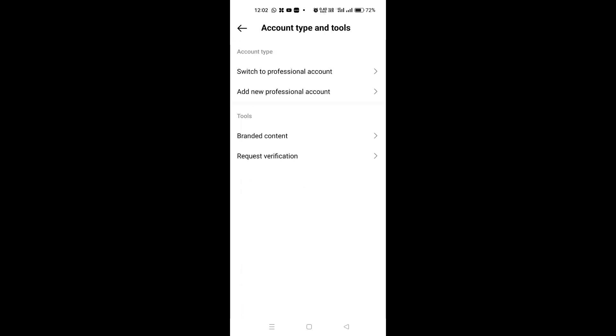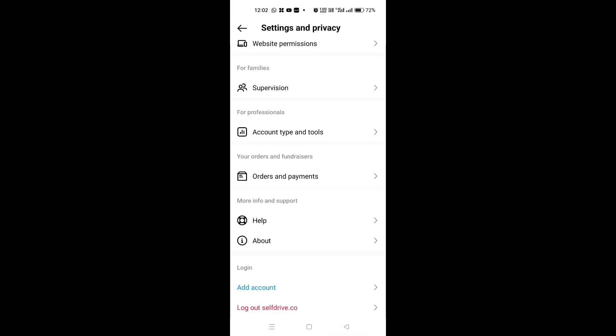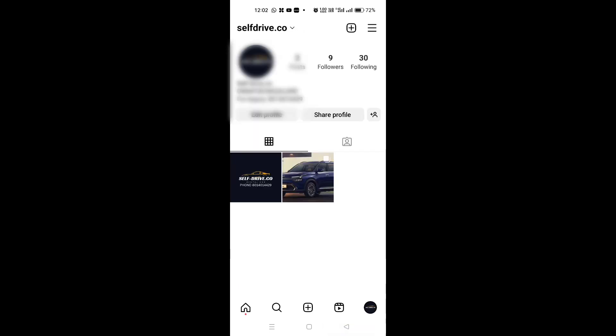If you click here, you can switch to professional or personal account. But if you don't have this option on your Instagram, for example, let me just show you.